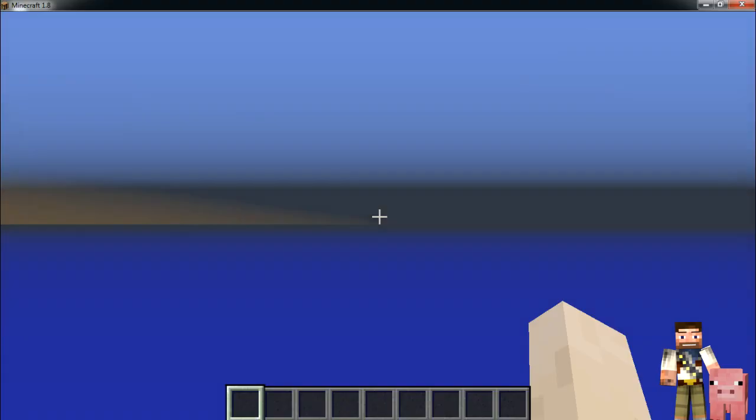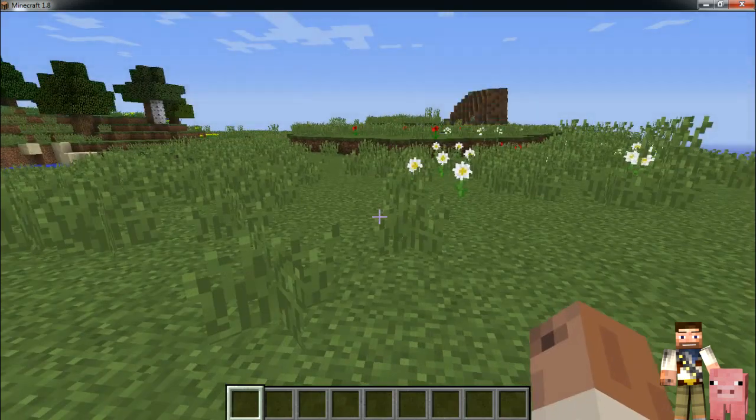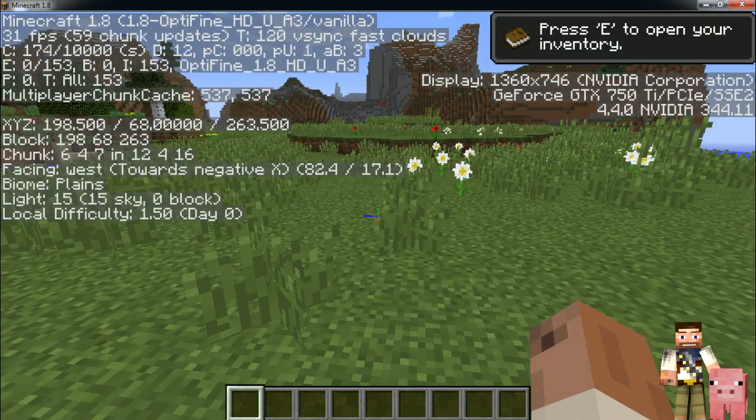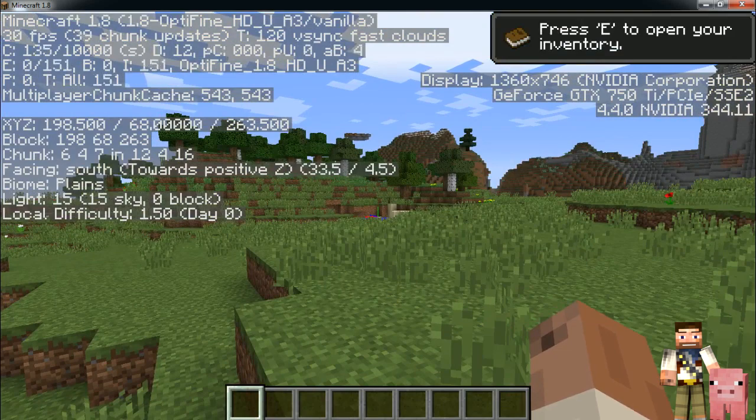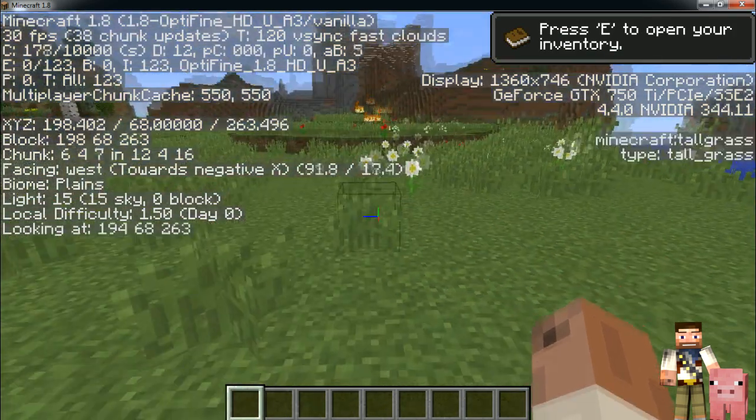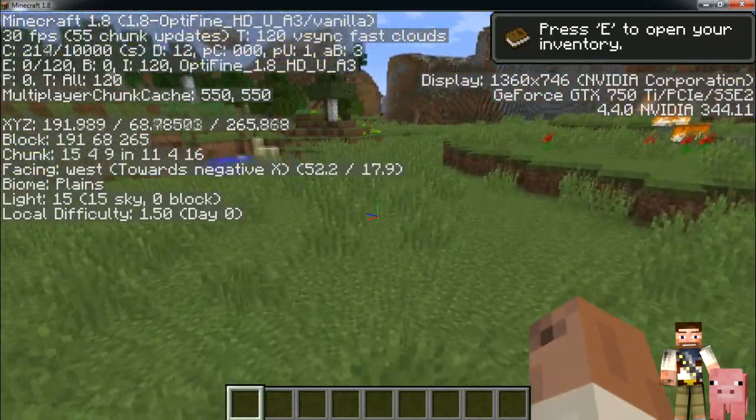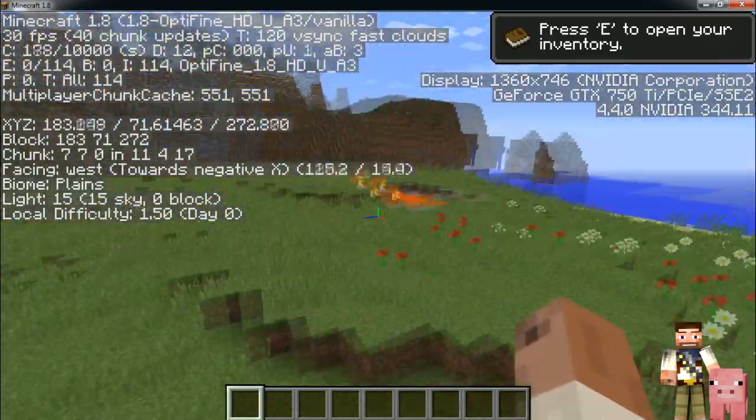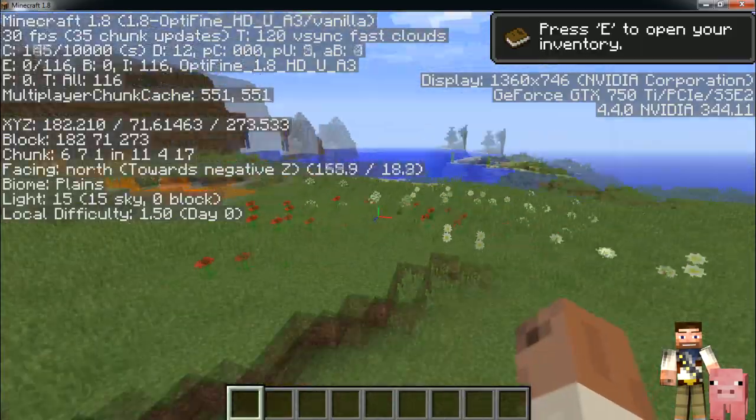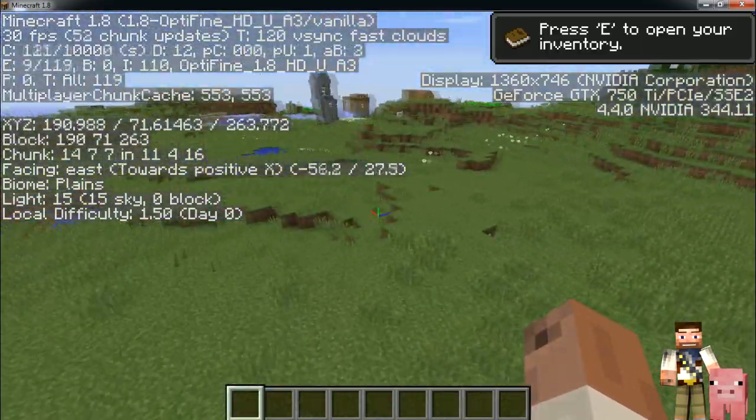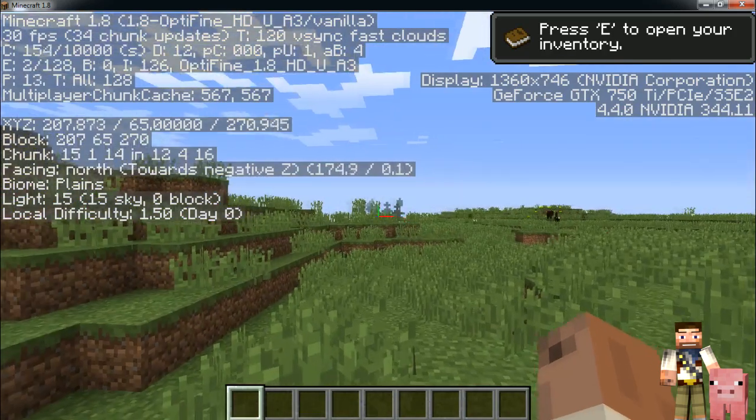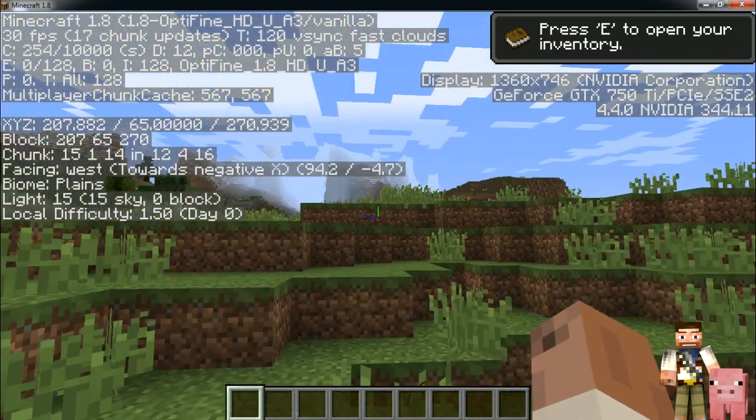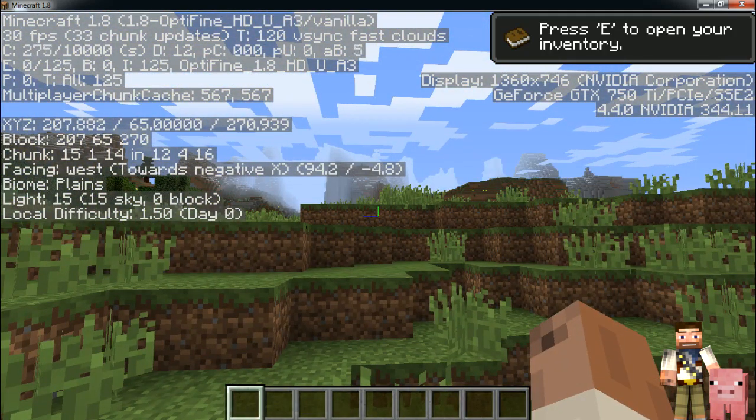Let's see what we got. Optifine HD Ultra A3 vanilla, 30 frames per second. Depending on what you mess with you can get that higher and higher. It even says Nvidia Corporation GeForce GTX 750, which is my video card. My new video card is going to be coming soon, I'm getting a 980 coming real soon. I'm kind of excited.